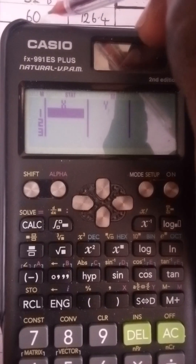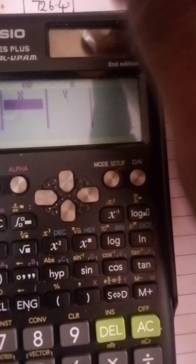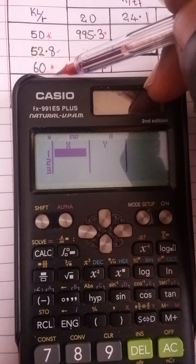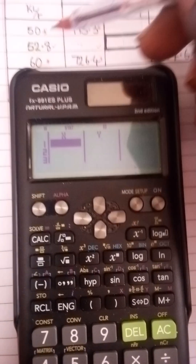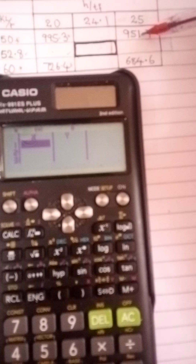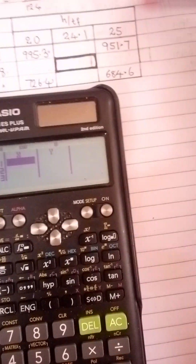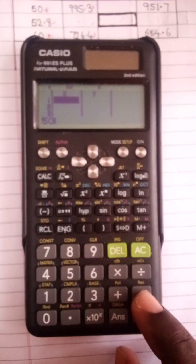Here is the plan: I will fill the X column with 50 and 60, and fill the Y column with the corresponding table values. Once I do that, I will input 52.8 to get the interpolated value. I will repeat this for both rows, then use those two new values for the final interpolation.